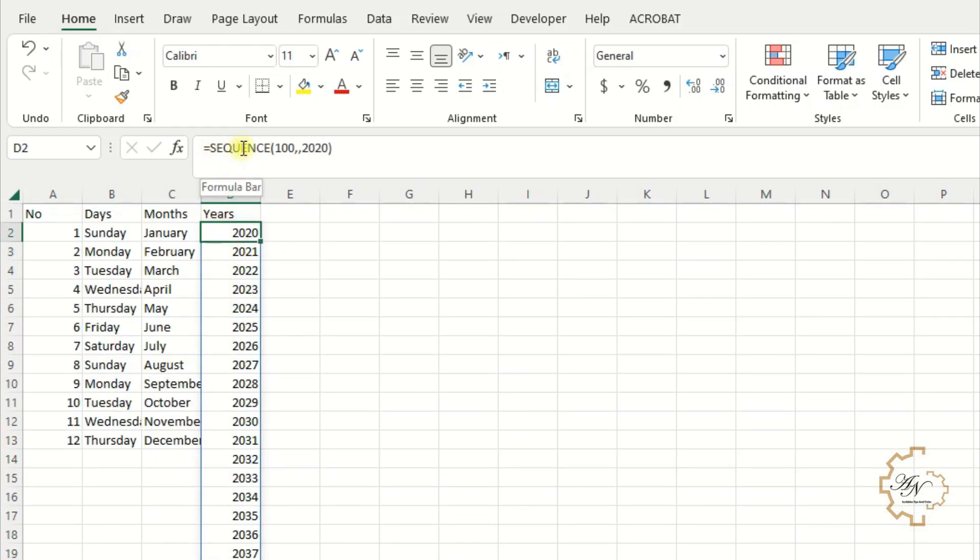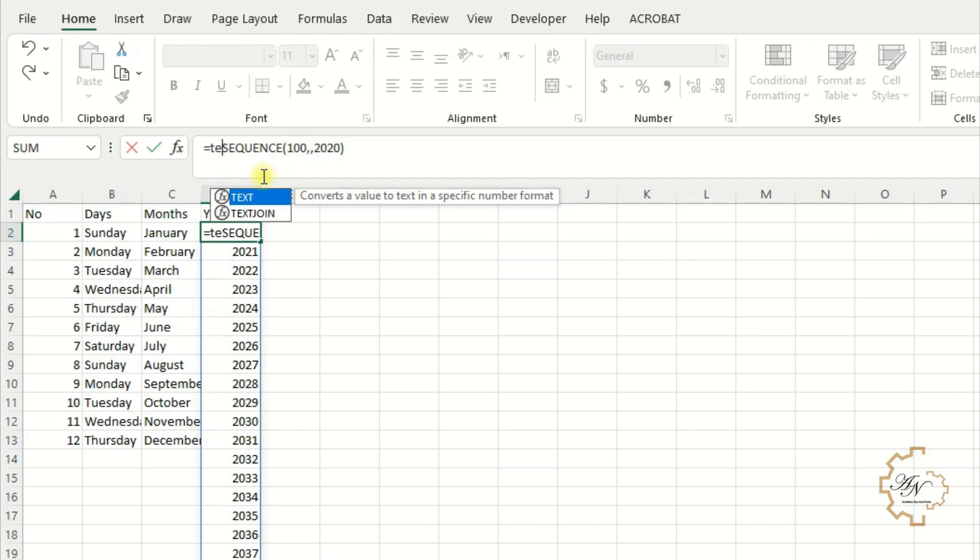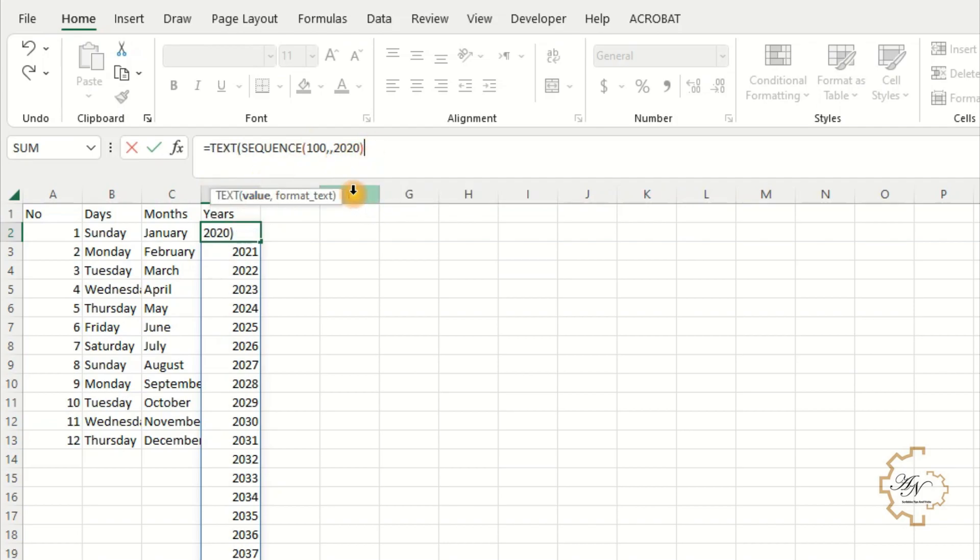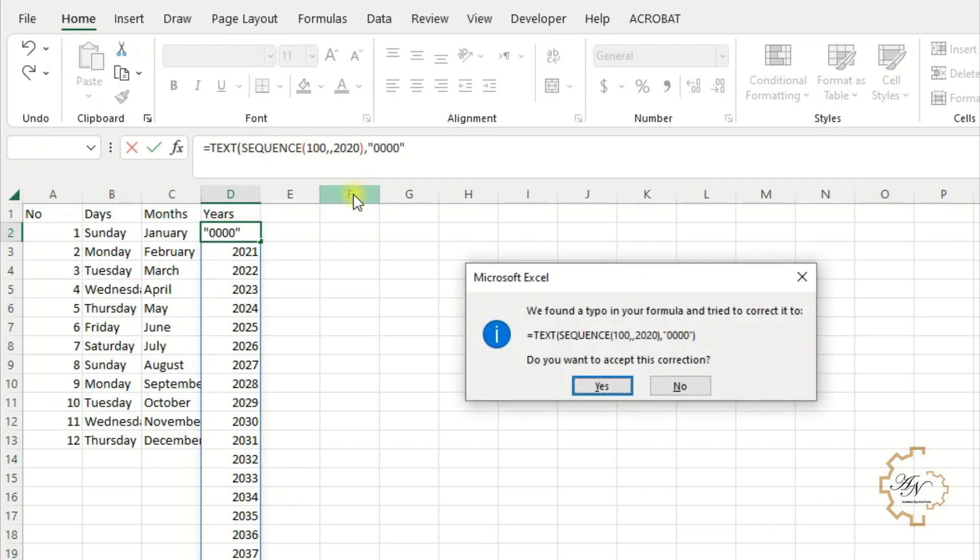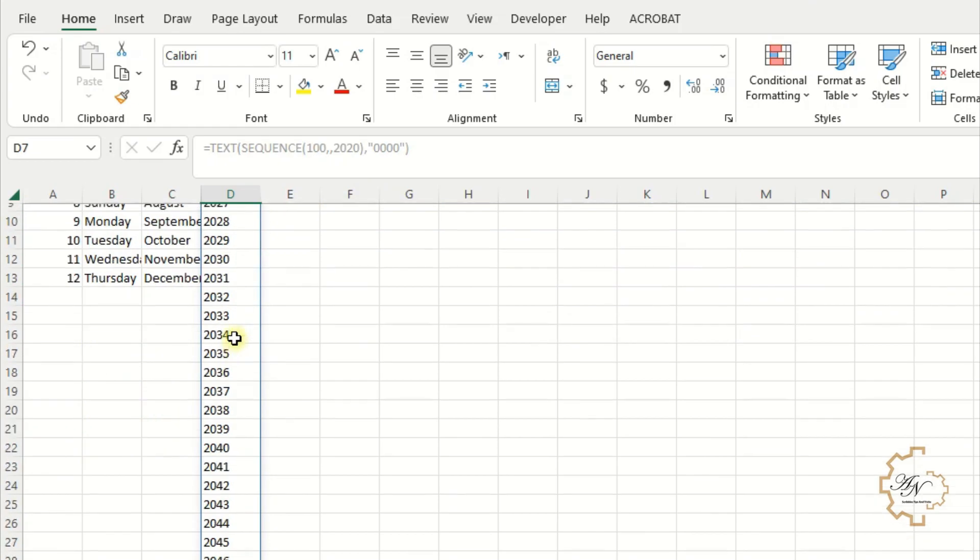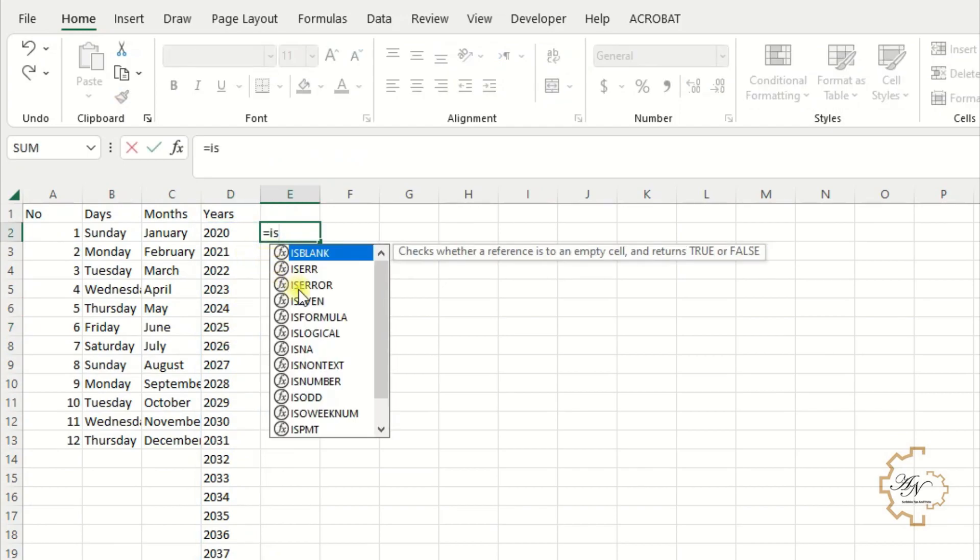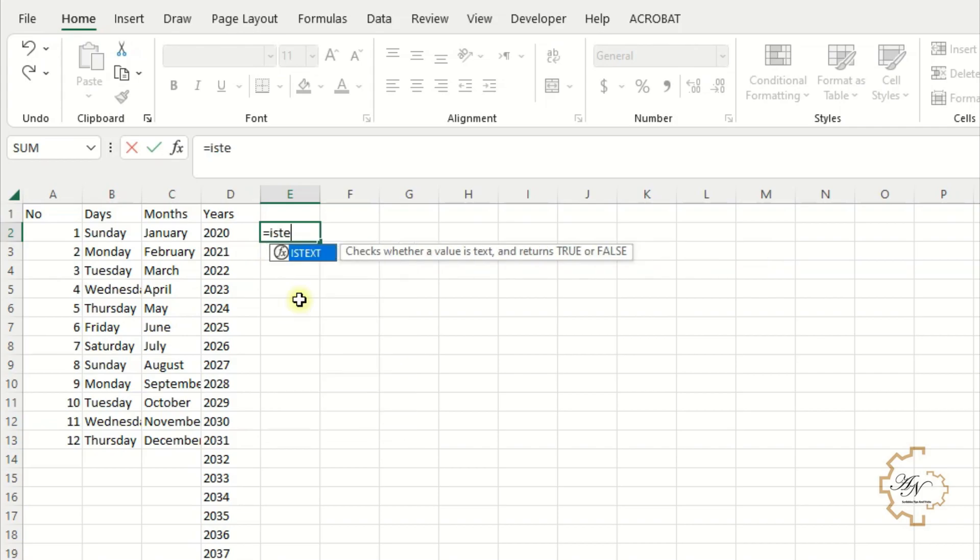I want them as a text for data validation as a list. Precede the formula with text function. The number format is four zeros. The years numbers become text. Try is text function. It will give me true value.